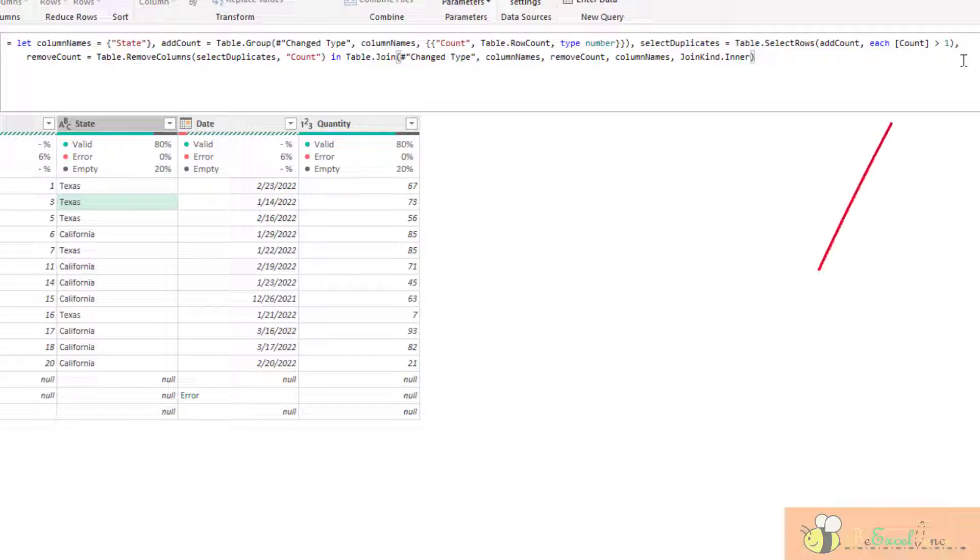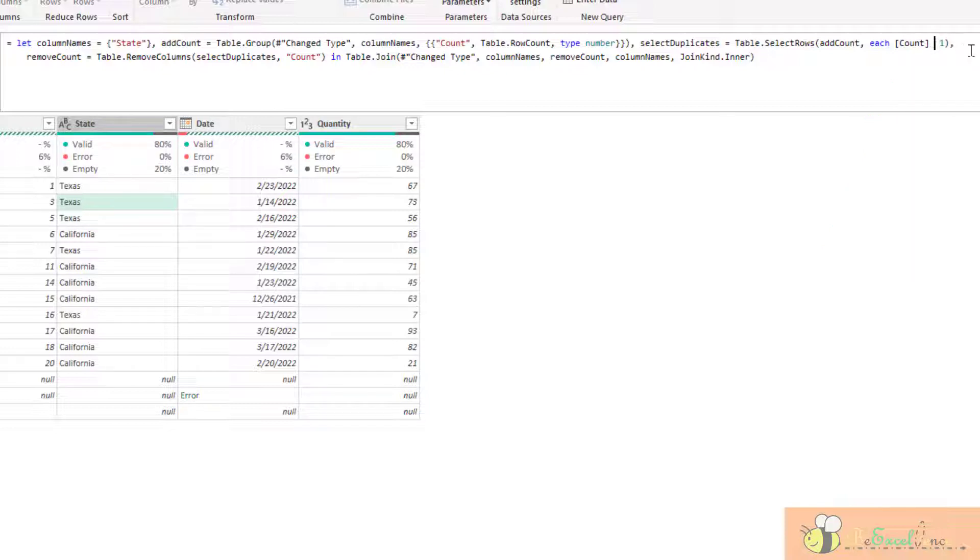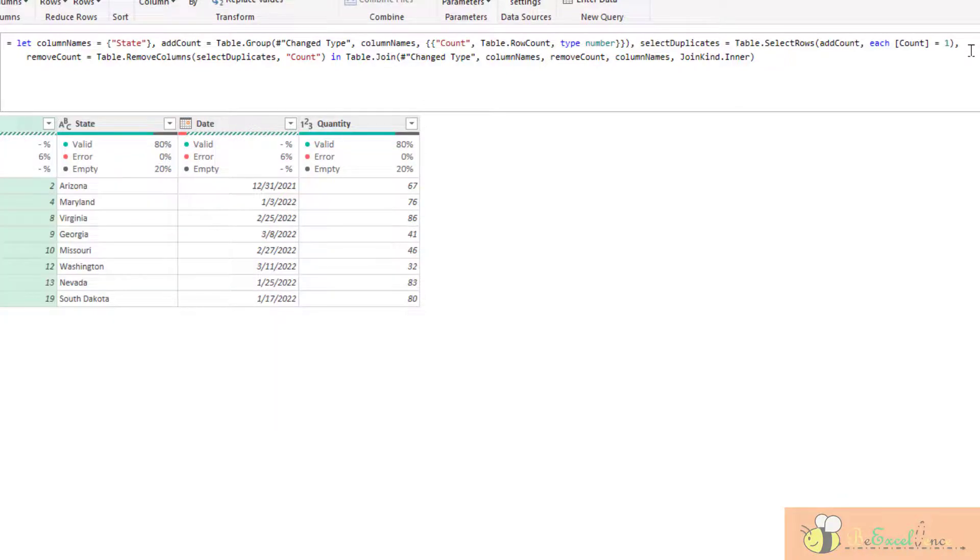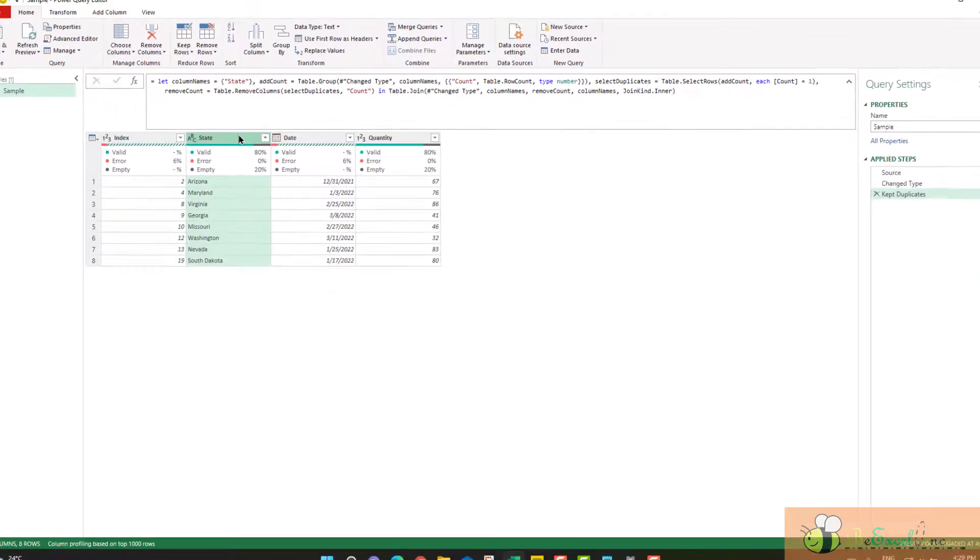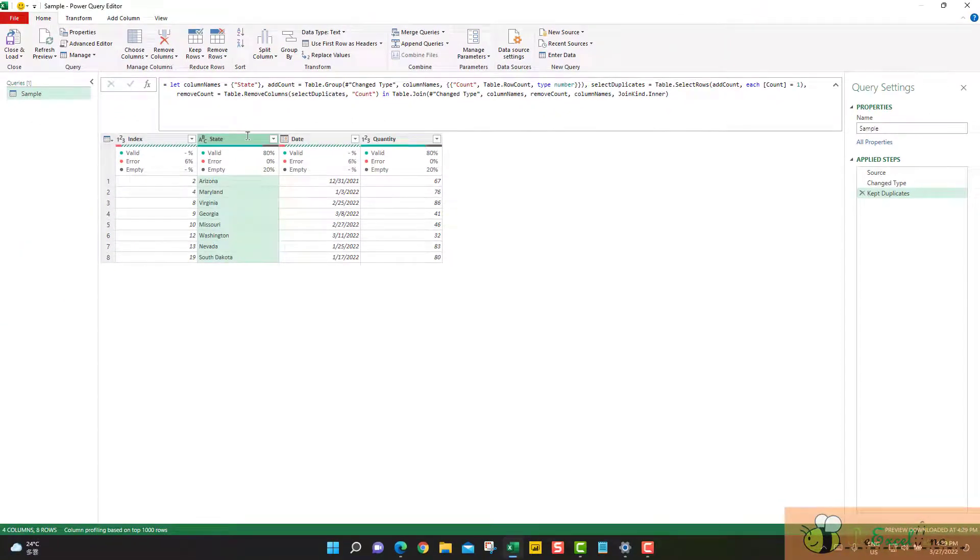It looks complicated. But what we need to modify is just a simple operator here. We change the operator from larger to equal. Enter. There we go. Now we have a list of unique states. Easy, right?